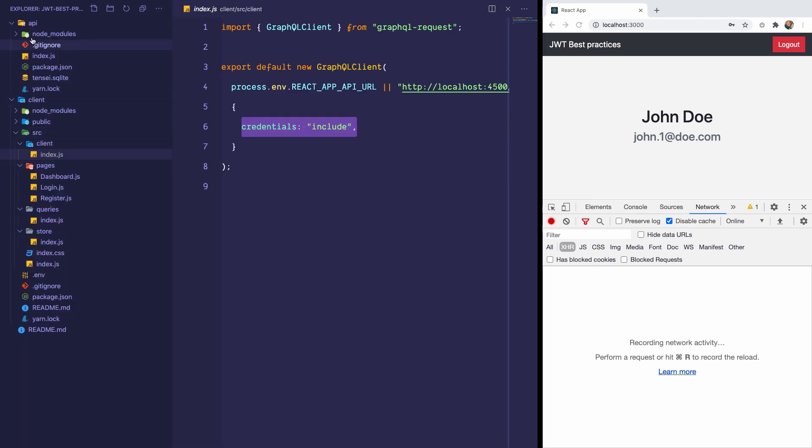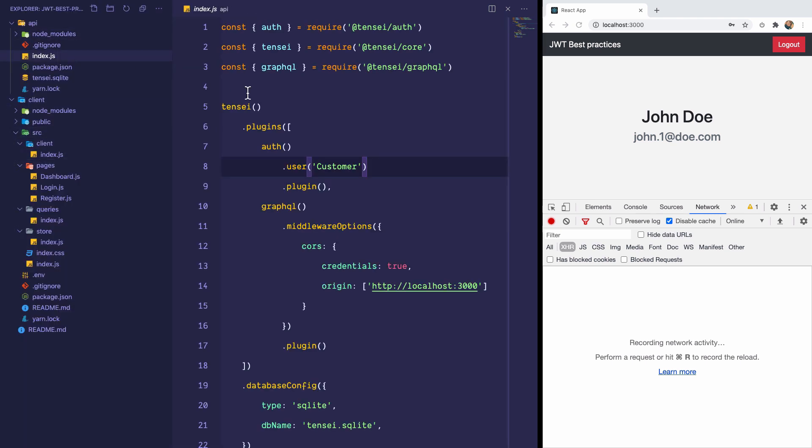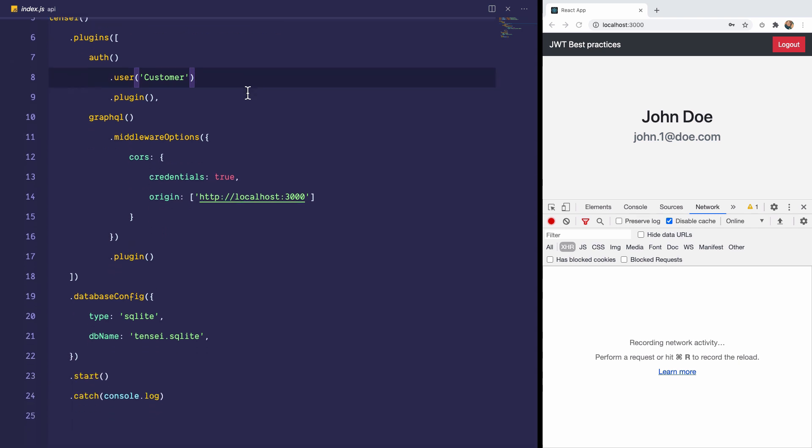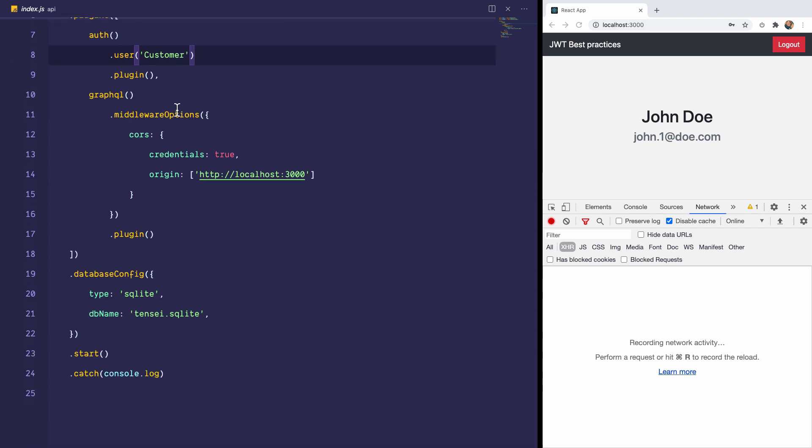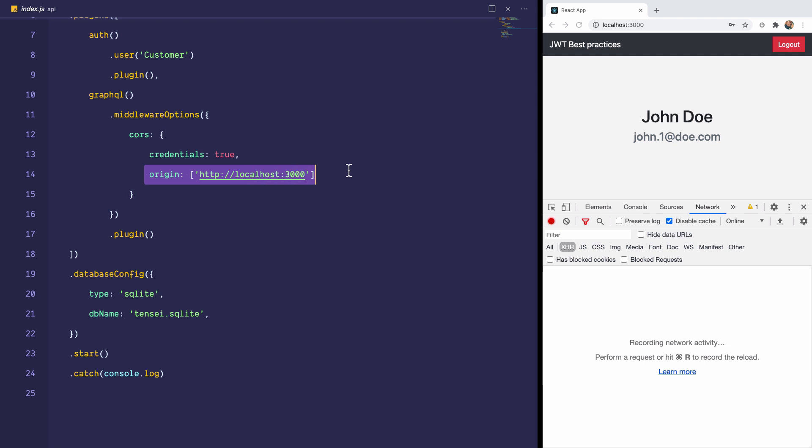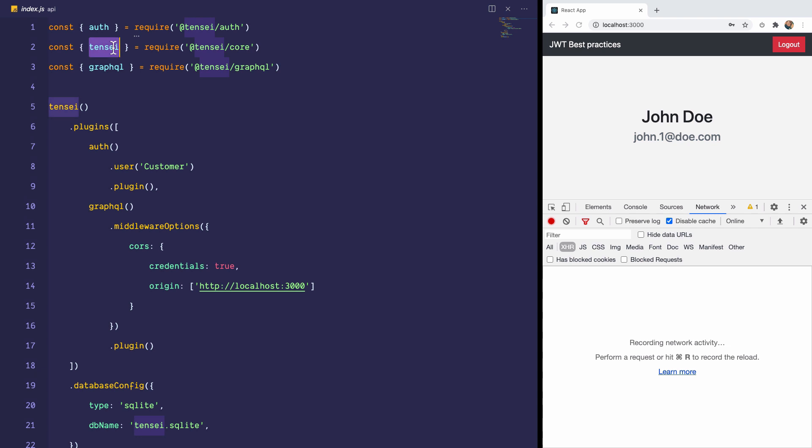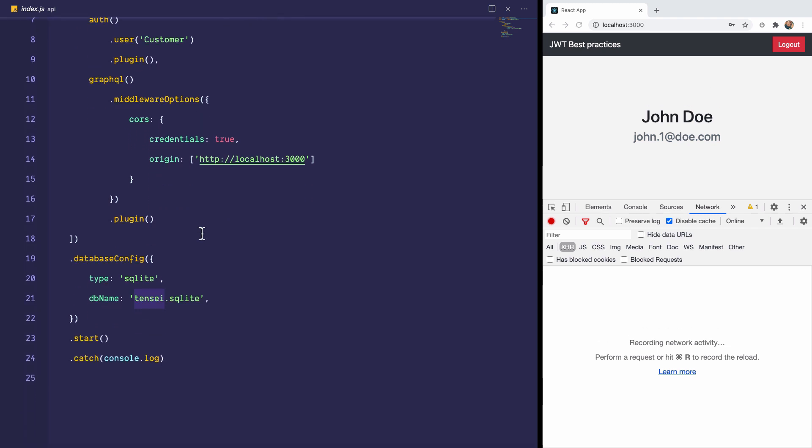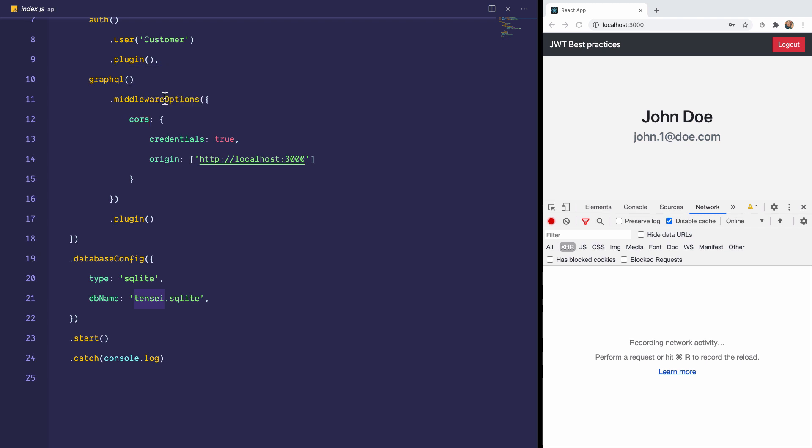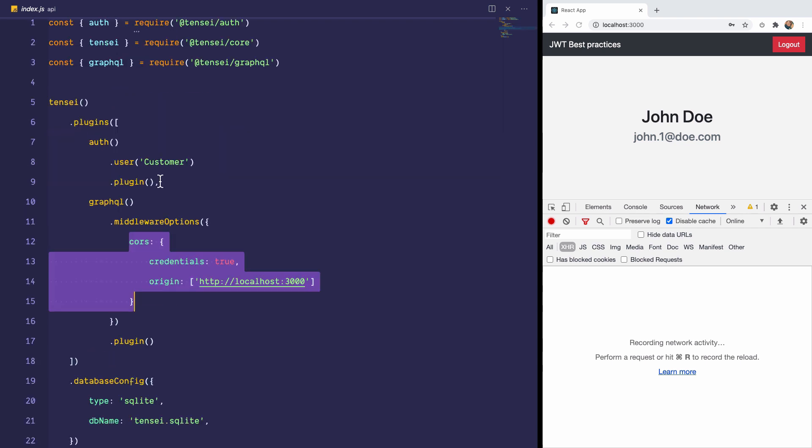Secondly, on your backend server, you need to allow the backend server receive requests from the other domain that's configuring CORS. And most importantly, you also have to say credentials true. And this would instruct the backend to accept credentials from a different domain and also accept requests from a different domain. Now, in case you're wondering how all of this is happening with Tensei, Tensei is using Apollo GraphQL behind the scenes, and it's going to pass all the middleware options directly to the Apollo server for you.